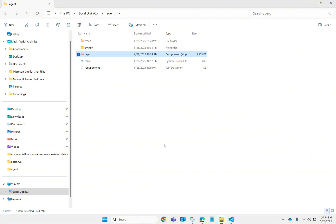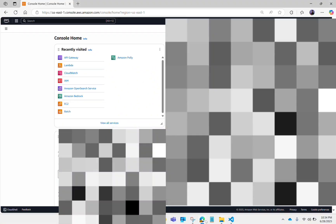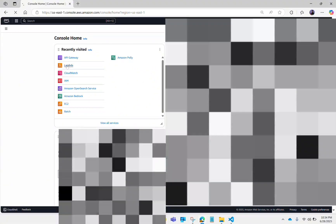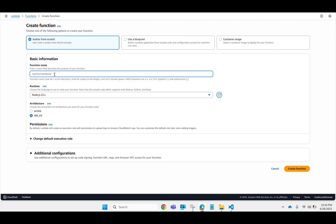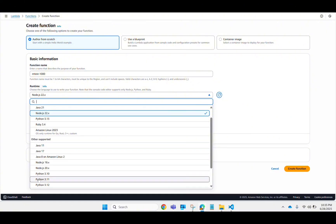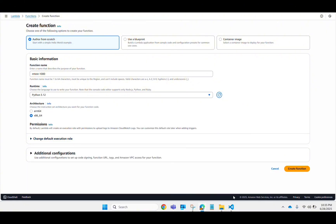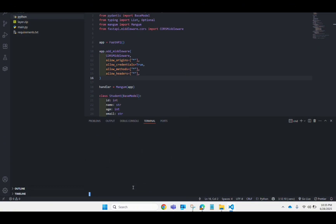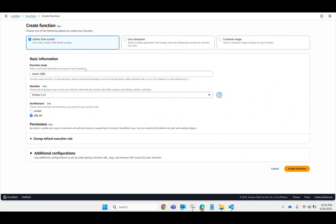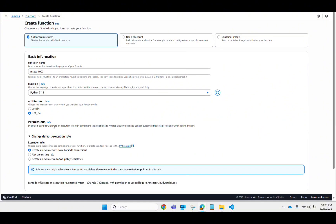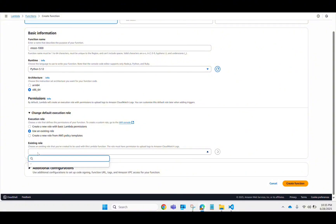Now let's go to the AWS console. I'm going to Lambda and then to Functions. You can put any name here. Make sure you use the same Python version as your local environment — just type 'python' in your terminal to check. I'm using Python 3.12, so I'm selecting 3.12. For the role, I'm using an existing role that my organization has provided.